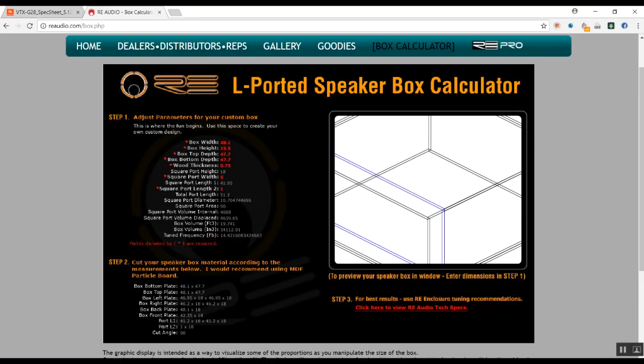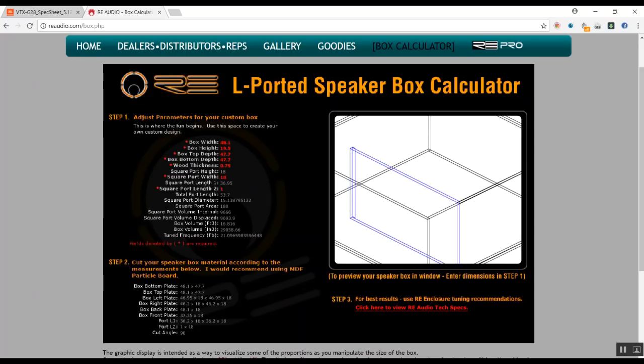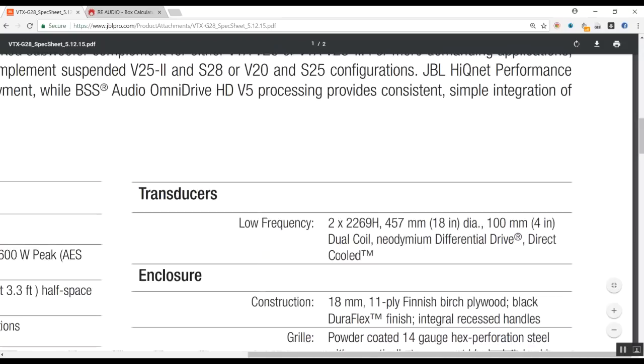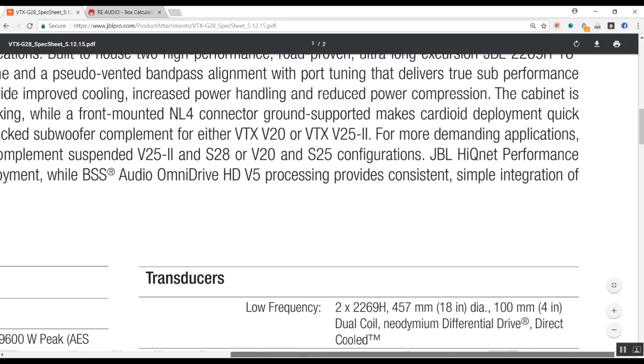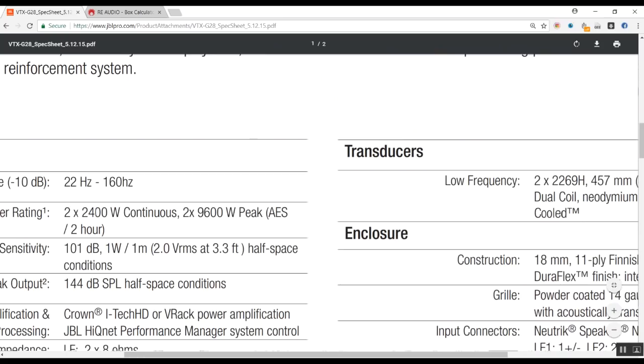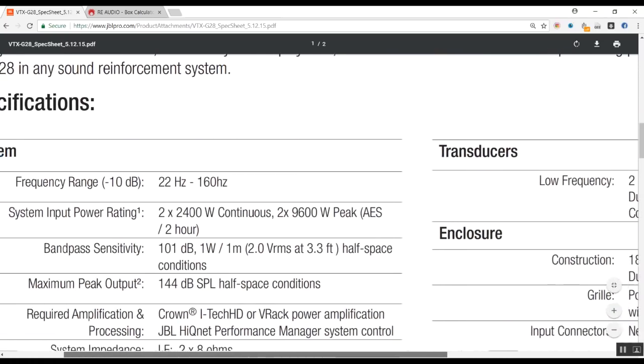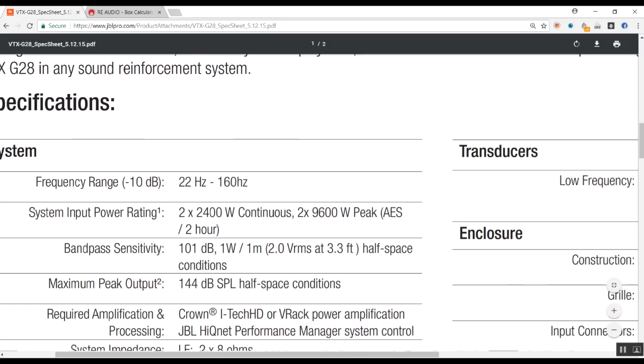So you can see we can just play with the square port width, and we can get the response of this JBL VTX G28, which is about 22 hertz as the lowest. We can see that the system can do 22 hertz.